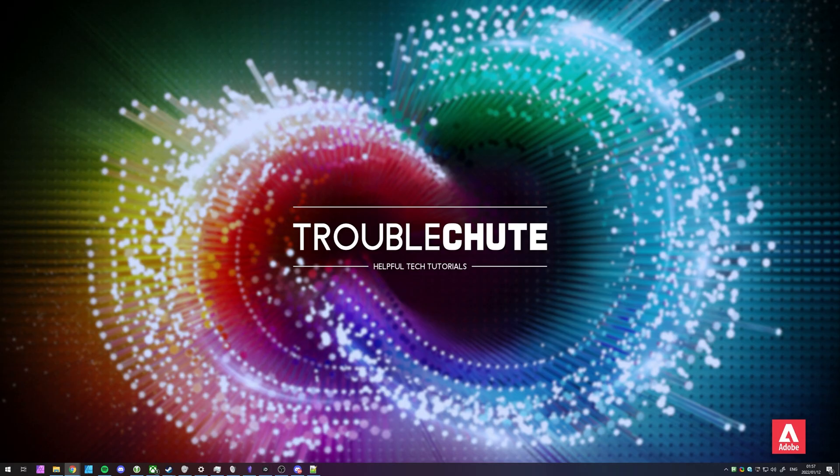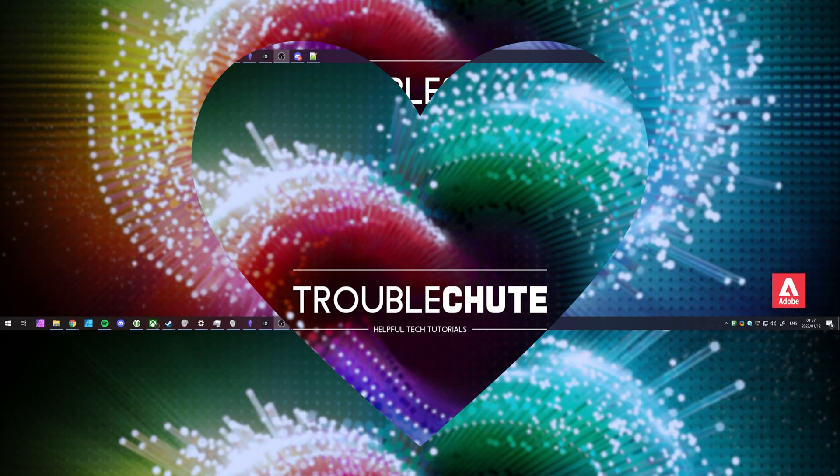But anyways, that's really about it for this quick video. Thank you all for watching, my name's Ben Techno, I'm here for Troubleshoot, and I'll see you all next time. Ciao!